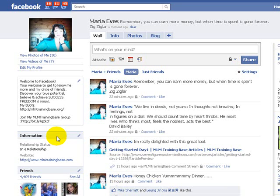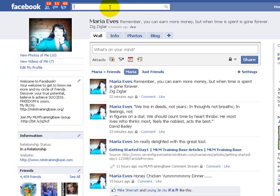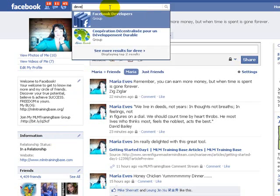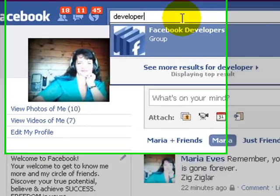We'll go through that as we go through the process of installing the application. So what I'm going to do is take you up to Facebook and this is my profile. Those of you that do not already have a Facebook account, go ahead and open one, it's free and let's type in the word developer.